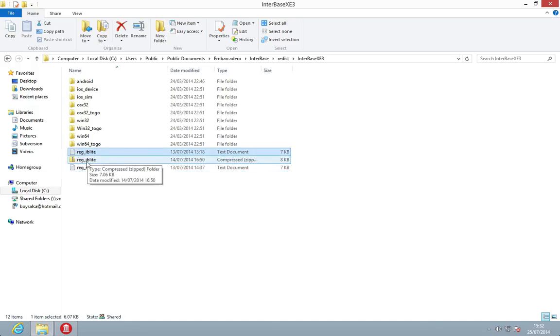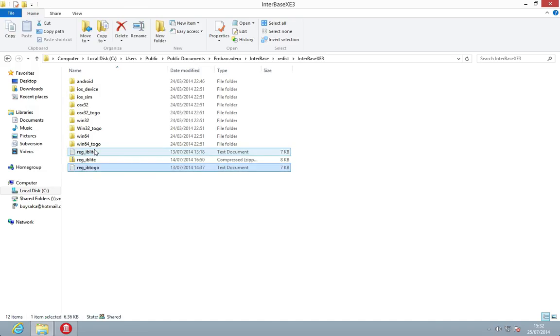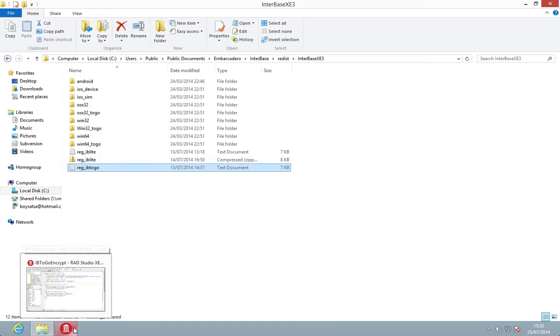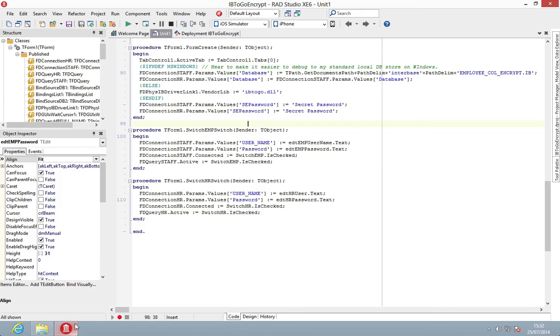You can then copy your licenses in and just make sure the file names are correct, so reg_IBLite or reg_IBToGo. Once you've got them there, they're ready to be picked up. They're in the right location for the feature files to work through the IDE.